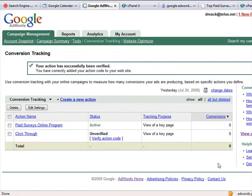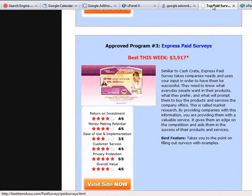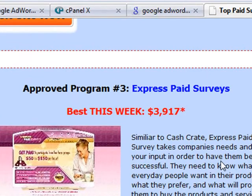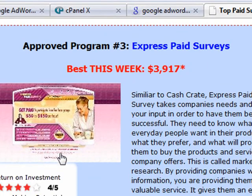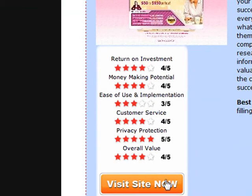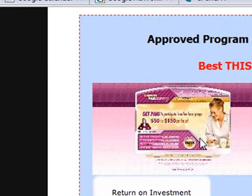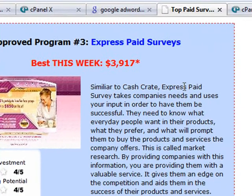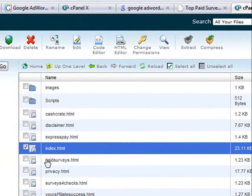This is a demonstration on how to put conversion tracking from Google on your page for each of your links on your hosting's website. We're going to use the cPanel as the editor to put on the page. Right now, we're going to use this website called bestitemsforyou.com/paid-surveys as an example. There's an actual page called paid surveys, and we need to go into the cPanel and look for ExpressPay.